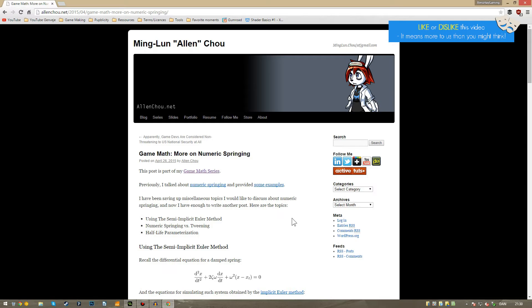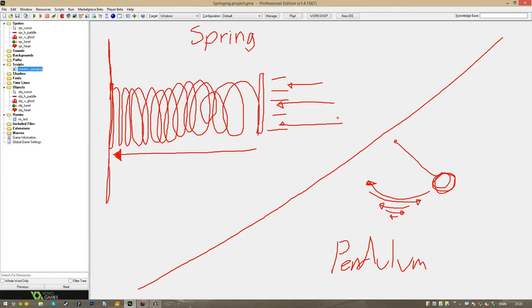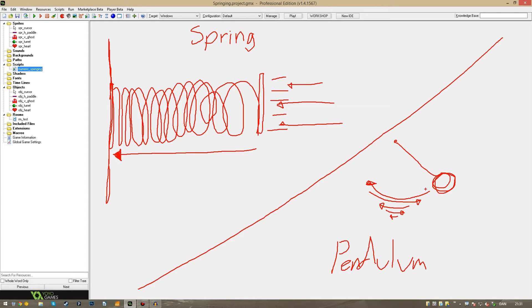My script is based on math from Ming Lun Alan Chao's blog. I'll put links to the two blog posts where the math origins in both the script and in the description of this video. Basically, what this script does is simulating the behavior of a spring or a pendulum. What that means is, as the pendulum is swinging forth and back, it will lose some momentum as it goes.